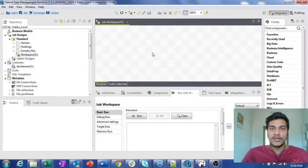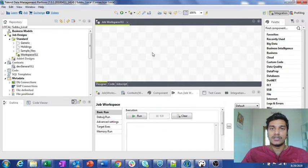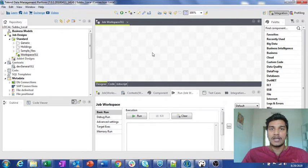Hi guys, welcome to Cognitive Hub Talent Tutorials. In this video I am going to explain some more database components present in Talent Studio — specifically tDB Connection, opening and closing connections, how to commit changes made to the database, and how to close connections. I'll explain all of this with practical examples, so without wasting any time let's dive into the topic.